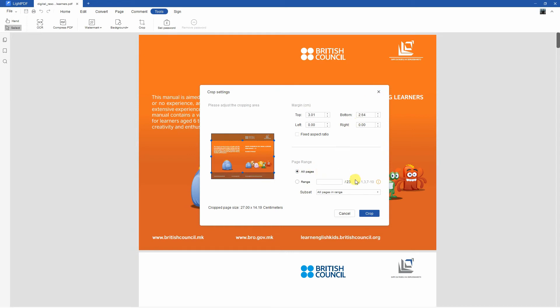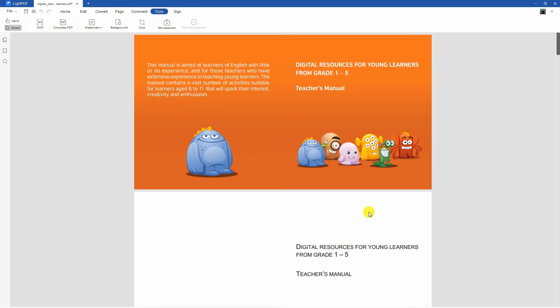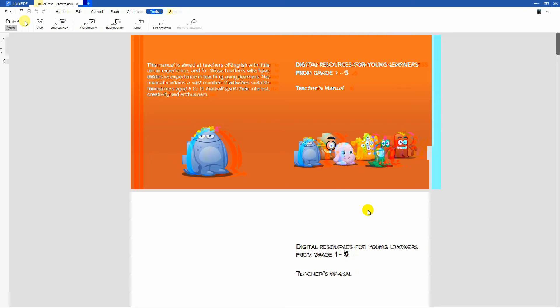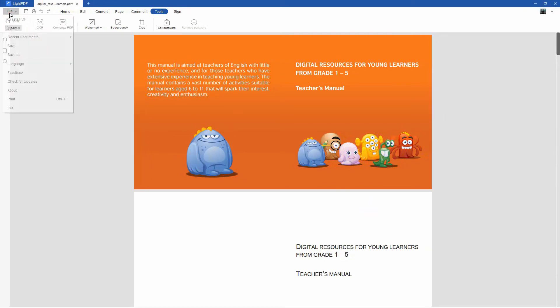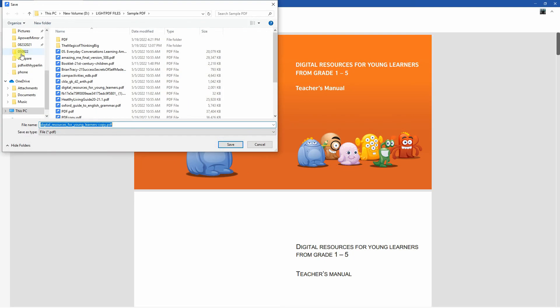Once done, click the crop button to save the changes made. At this time, go to the file drop-down menu and select the save as option to save the cropped PDF file on your PC.